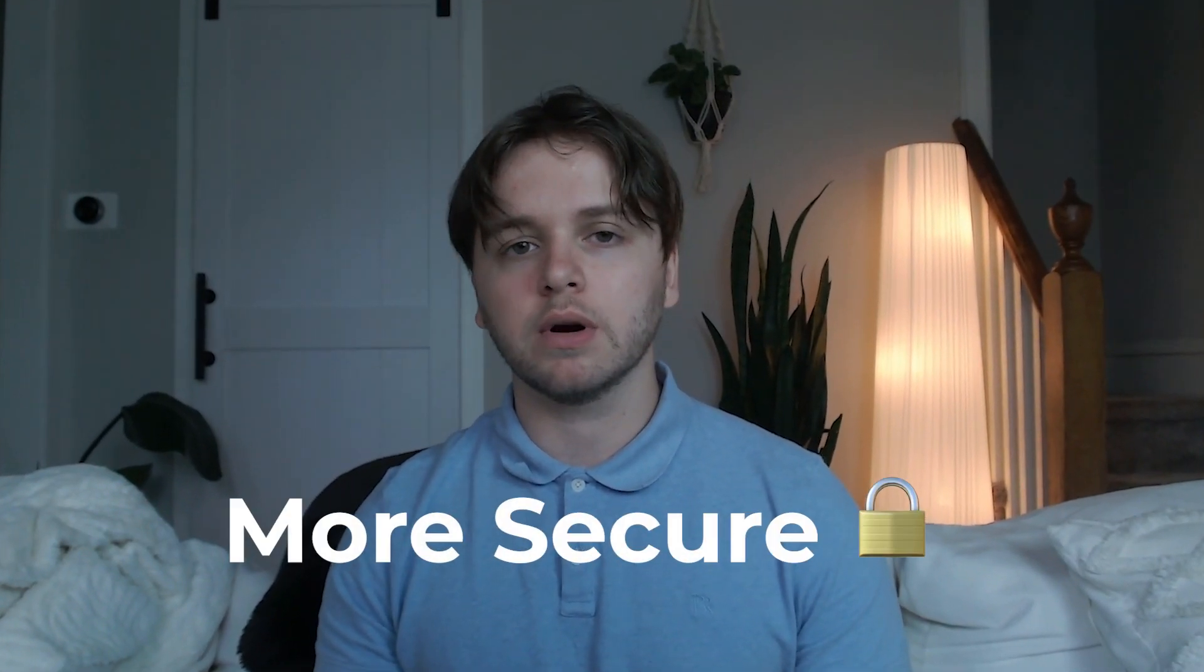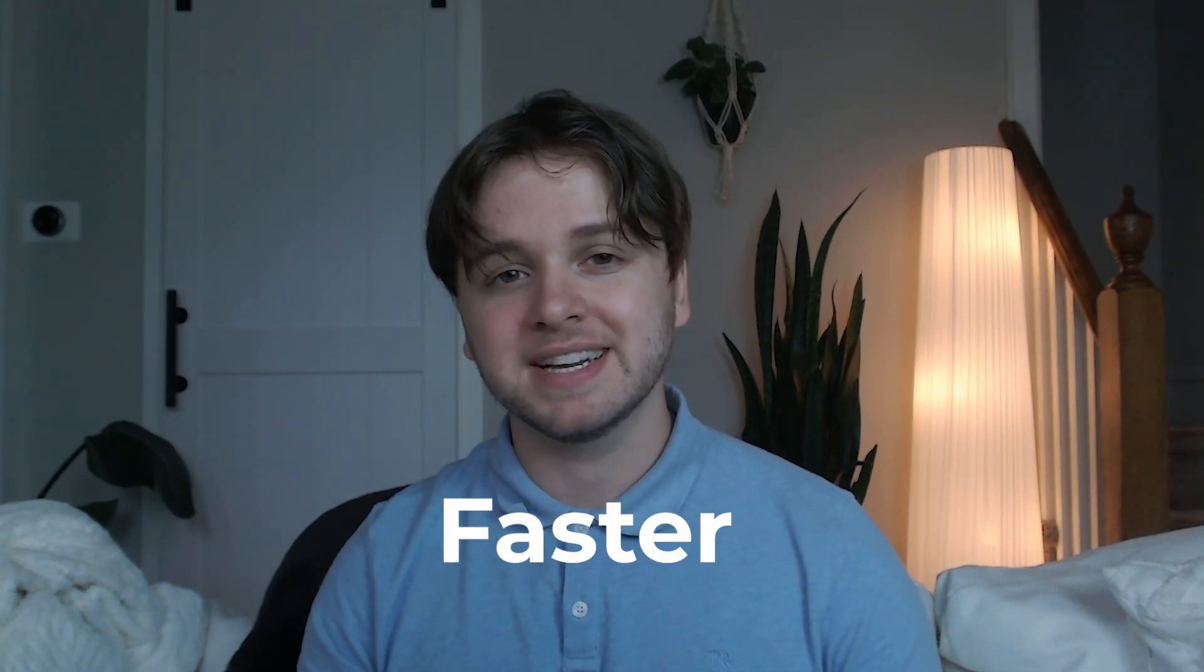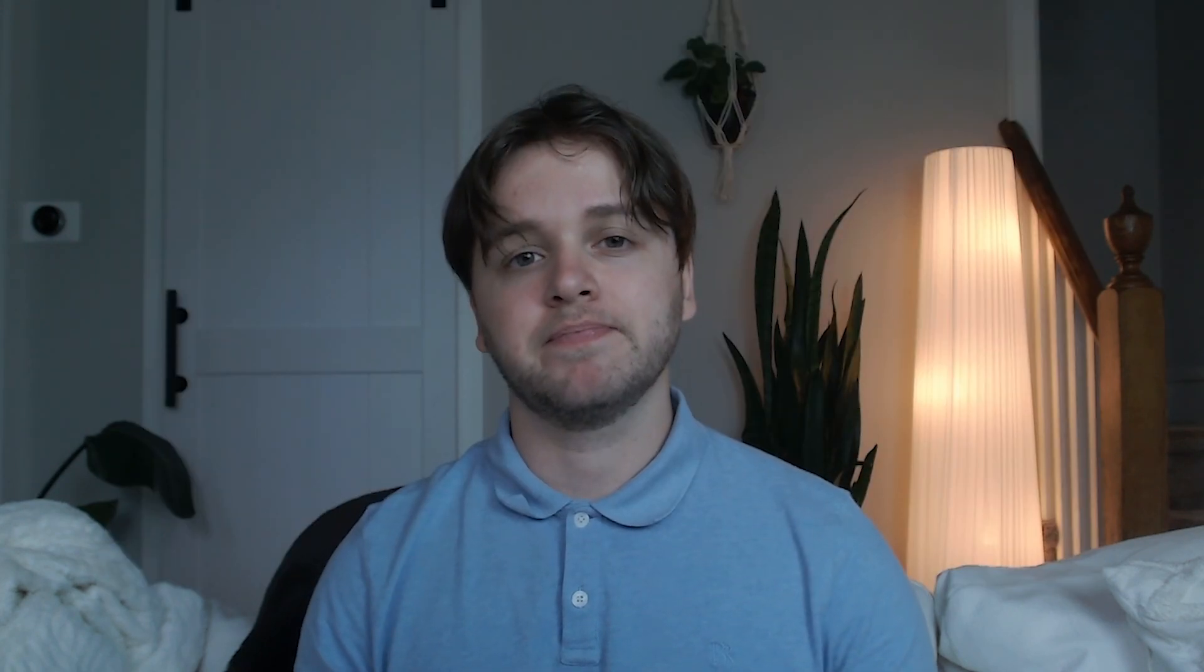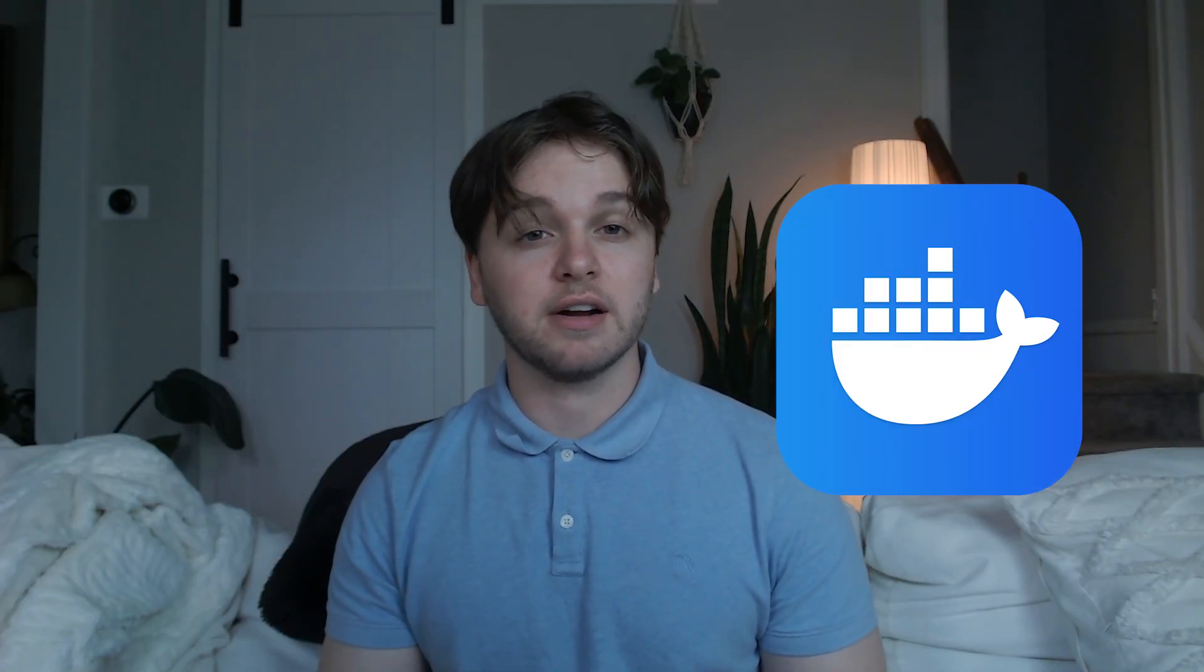Two, hosting it locally is much more secure because your data isn't collected by a third party, and it's faster because that data doesn't need to be sent and received over the internet. So to host locally, we're going to use Docker.